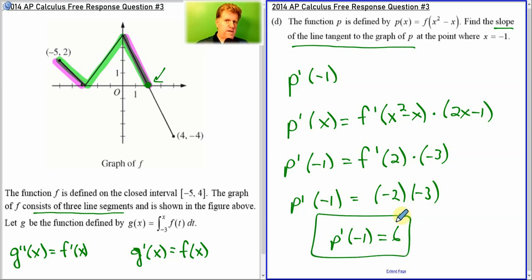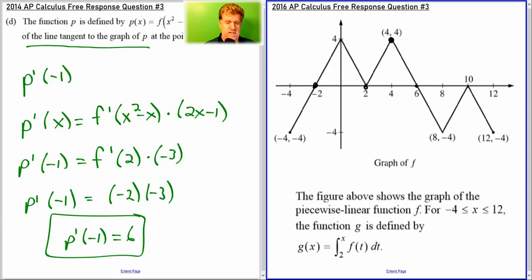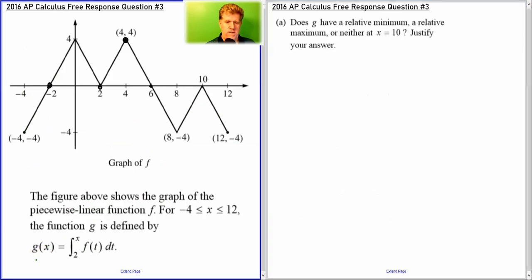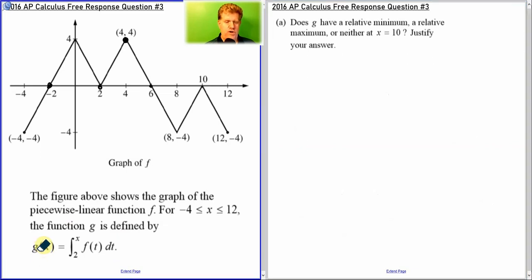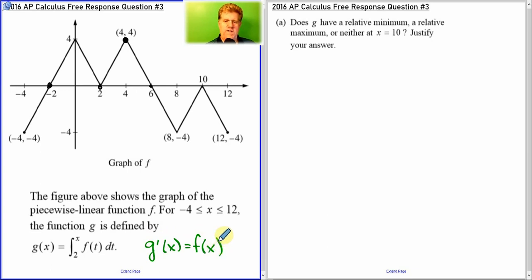Now you're going to see the evolution of these problems. That was 2014. 2015 didn't have a problem exactly like that — it was another type of problem. But 2016 had a problem just like that, and so did 2017, 2018, and last year as well. So let's take a look at 2016 specifically. G is defined as the integral from 2 to x. And it follows that G prime would equal F of x, because of the fundamental theorem of calculus.